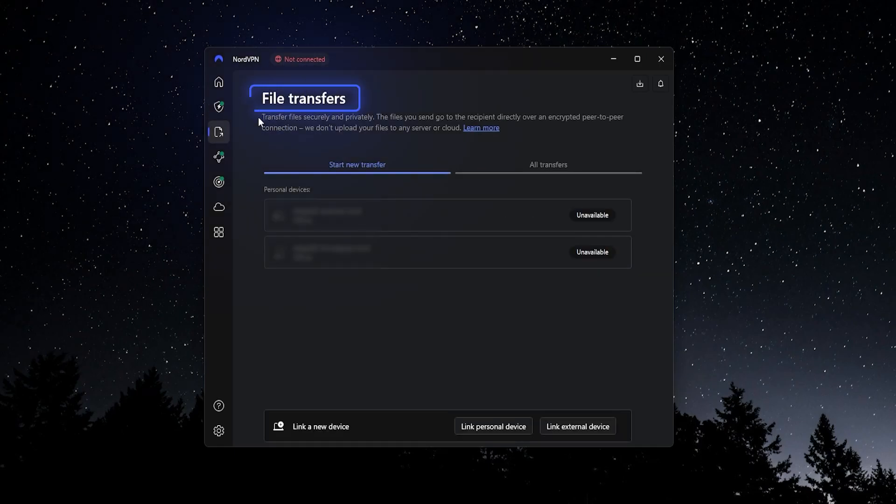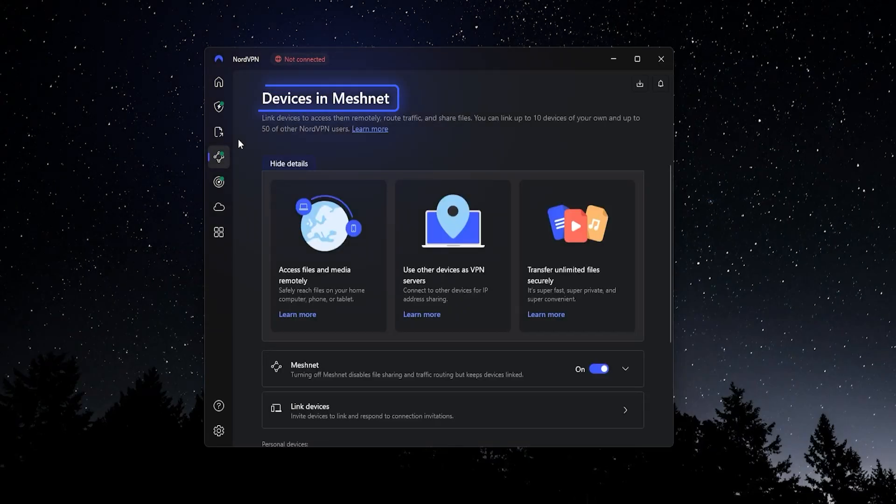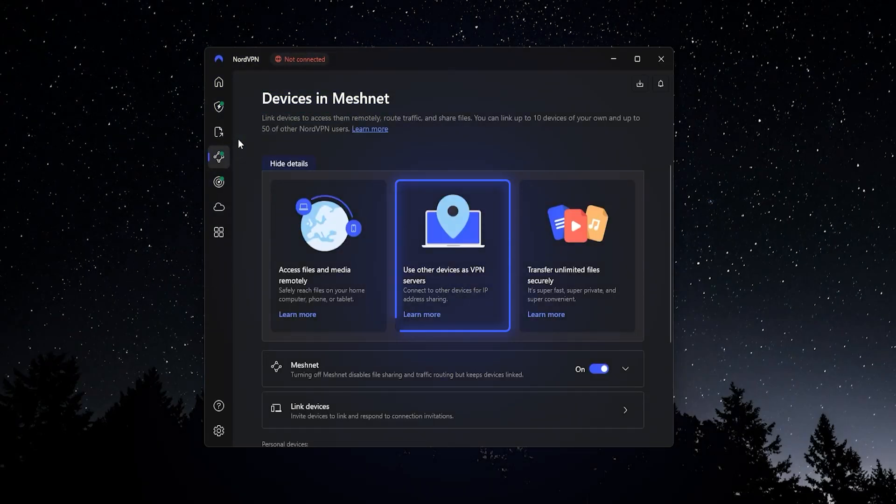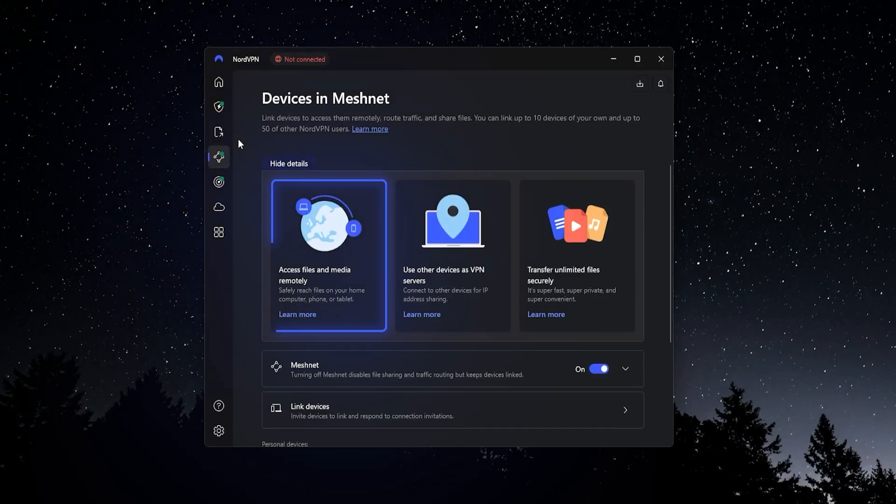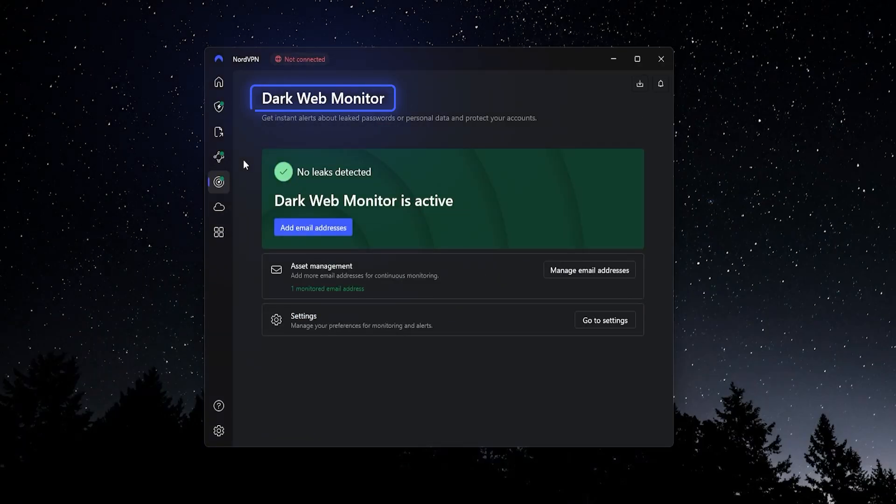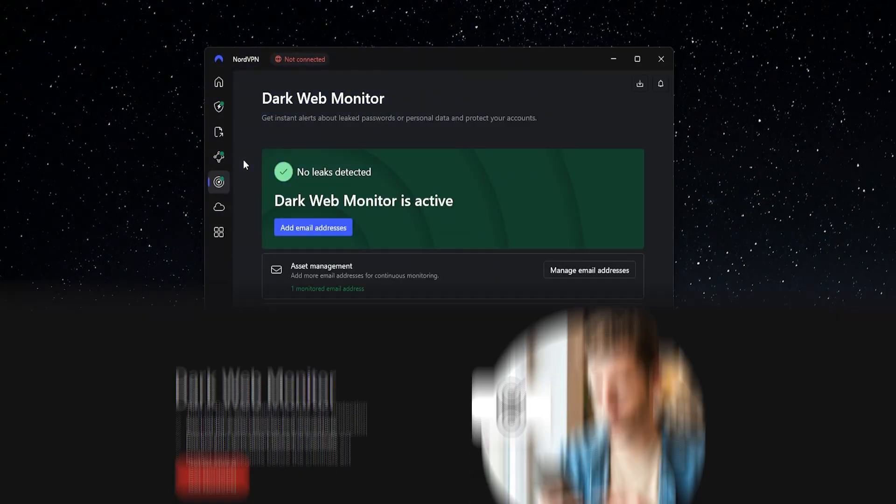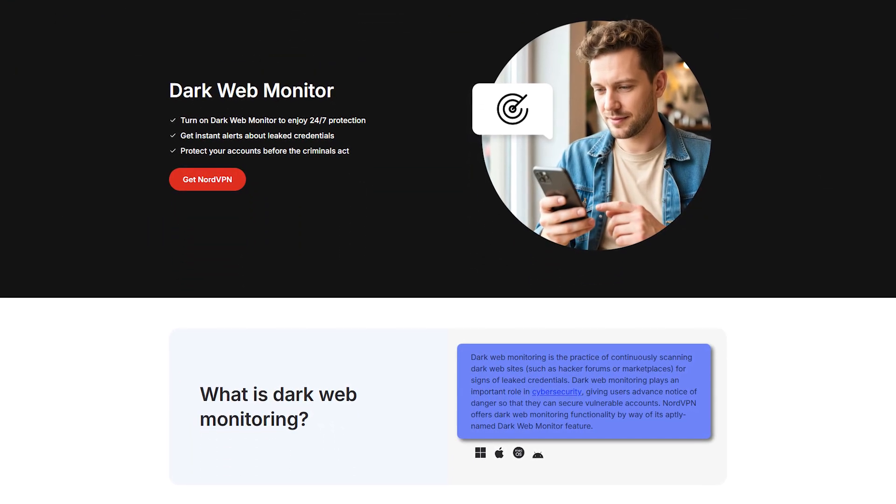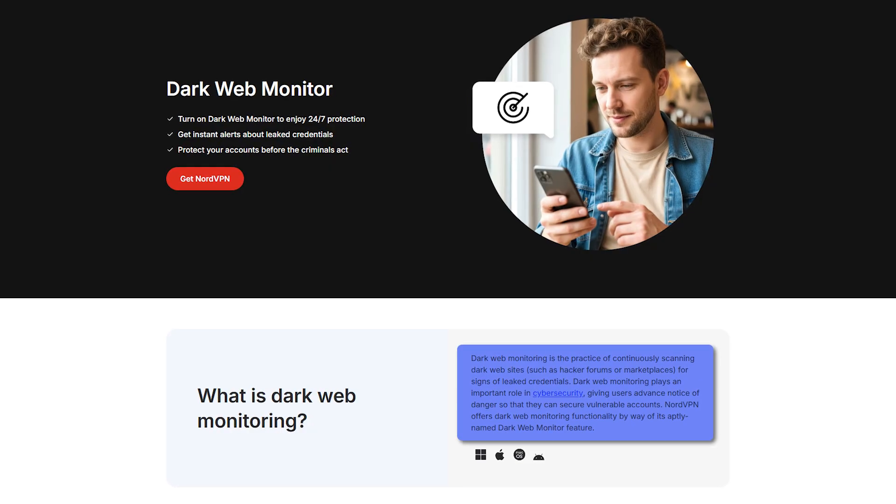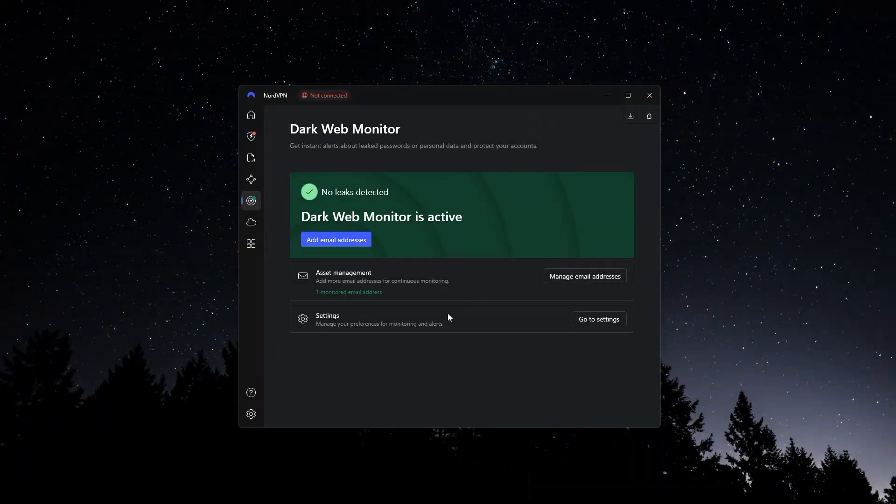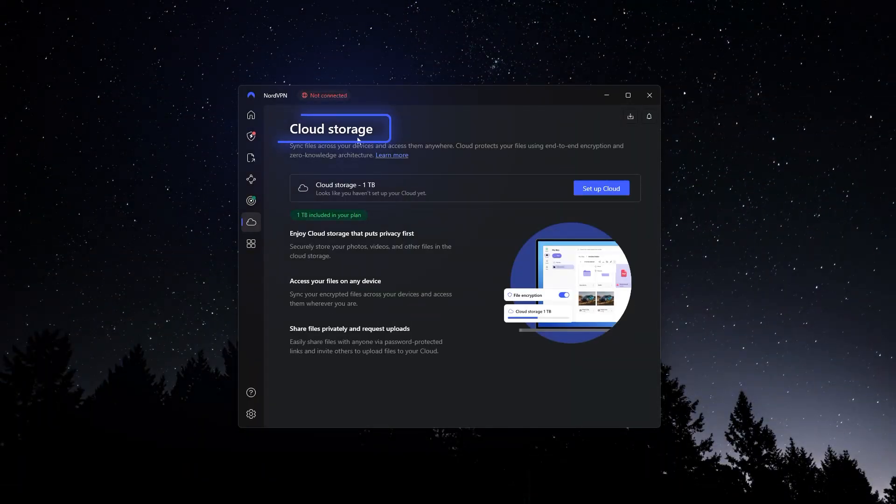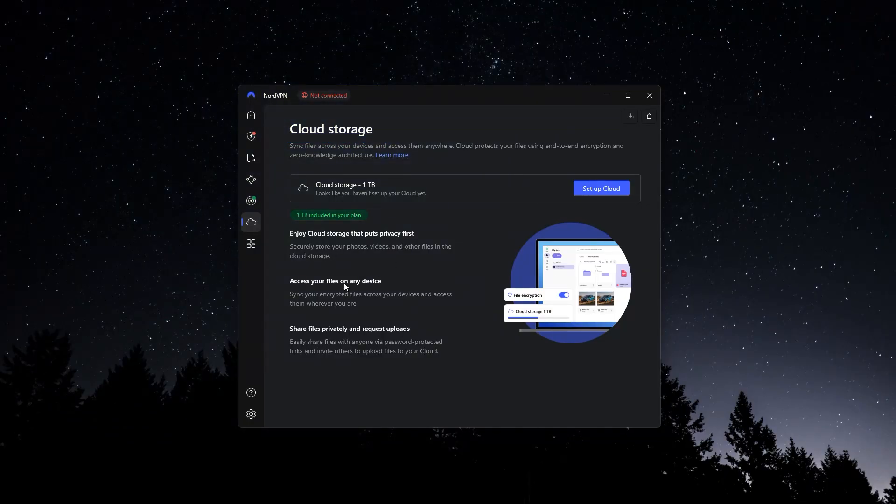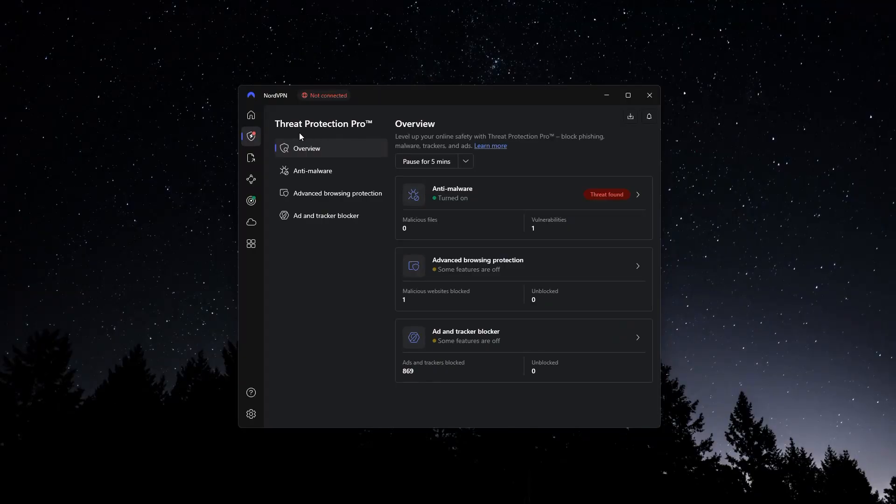They also have an option for secure file transfers and something called MeshNet, which allows you to connect different devices more securely for things like remote desktop. They have dark web monitor that keeps track of the internet and the dark web to see if any of your personal information has leaked out. And in some plans, they also have secure cloud storage. So they have a lot of different features in general, but where they stand out is these add-ons that are independent to the VPN.